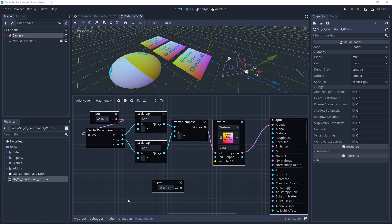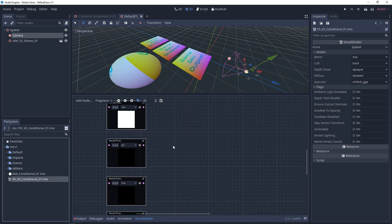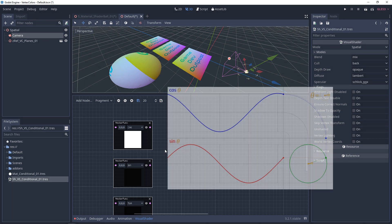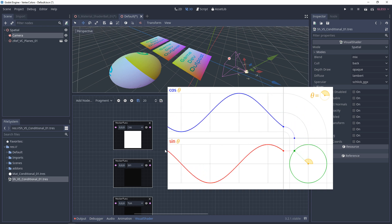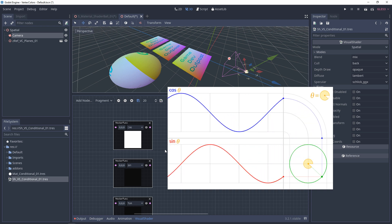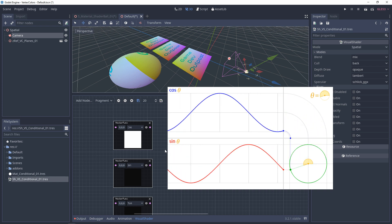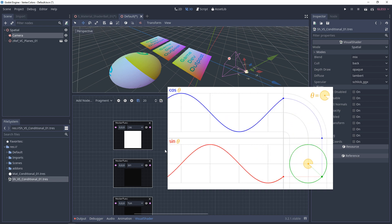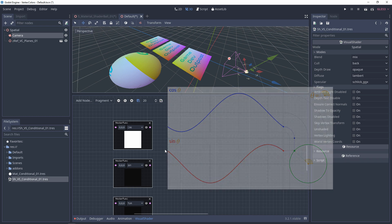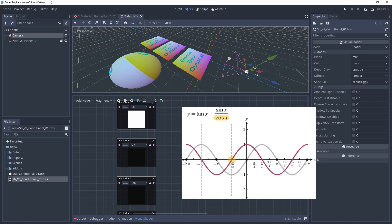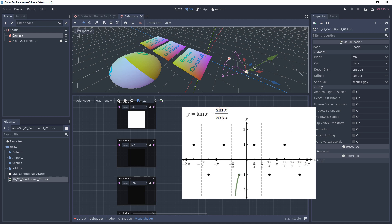There are a few other functions we can use in parallel with time — these are trigonometric functions. With time plugged in, cosine is going to start at one, go down to negative one, and come back up to one and repeat. Sine starts at zero, goes up to one, then down to negative one and back to one. Tangent, which is sine divided by cosine, goes from zero to one and then shoots back to zero really fast and repeats.